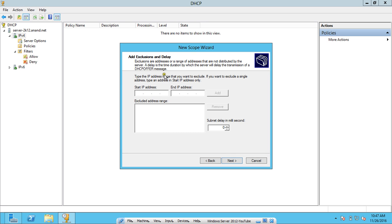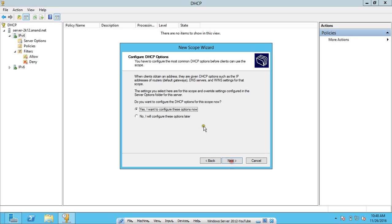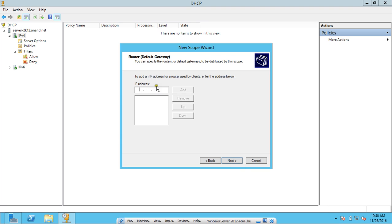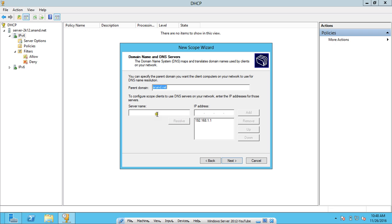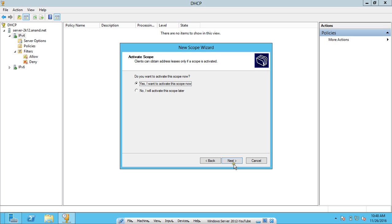If you want exclusions or delays, you can configure them; otherwise skip and click Next. Here is the lease duration — by default it is 8 days, but you can configure it for 5 days, 2 hours, 15 minutes, or 20 minutes. After the lease expires, the client will automatically complete the renewal and a new IP address will be allocated from the server's pool. Click Next to configure options now. Set the router address — the default gateway is the server IP 192.168.1.1 — and click Add. For the parent domain, enter the server name server2k12.anand.net and click Resolve; the IP address is resolved. Click Next. No WINS server is needed, so click Next. Activate the scope now and click Finish.